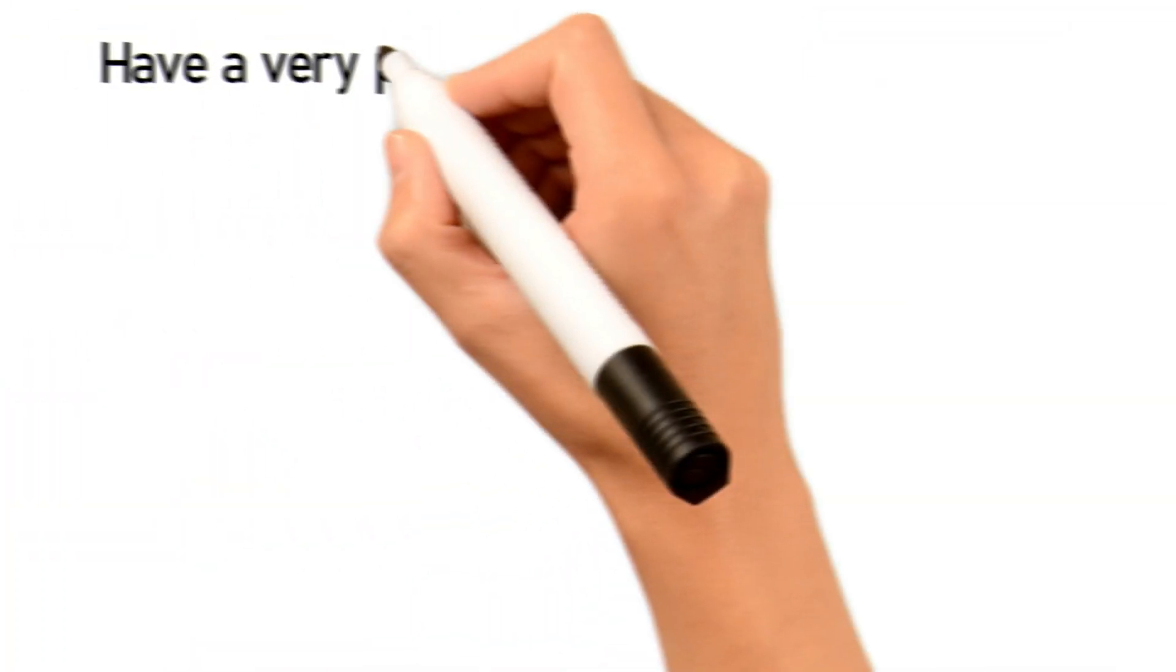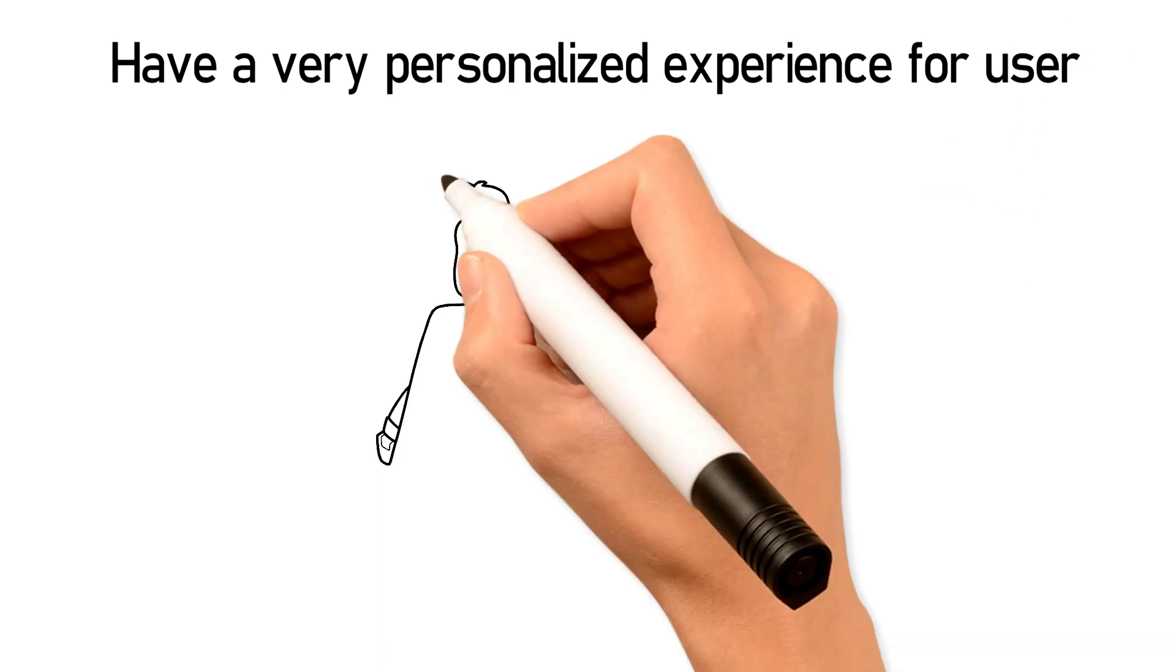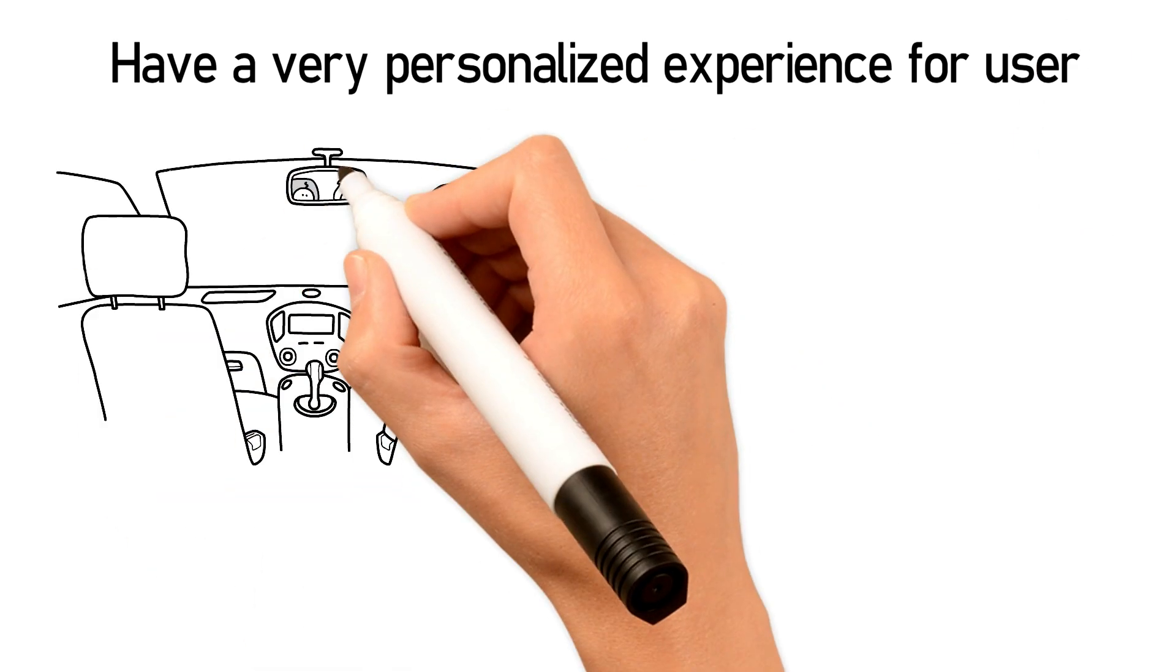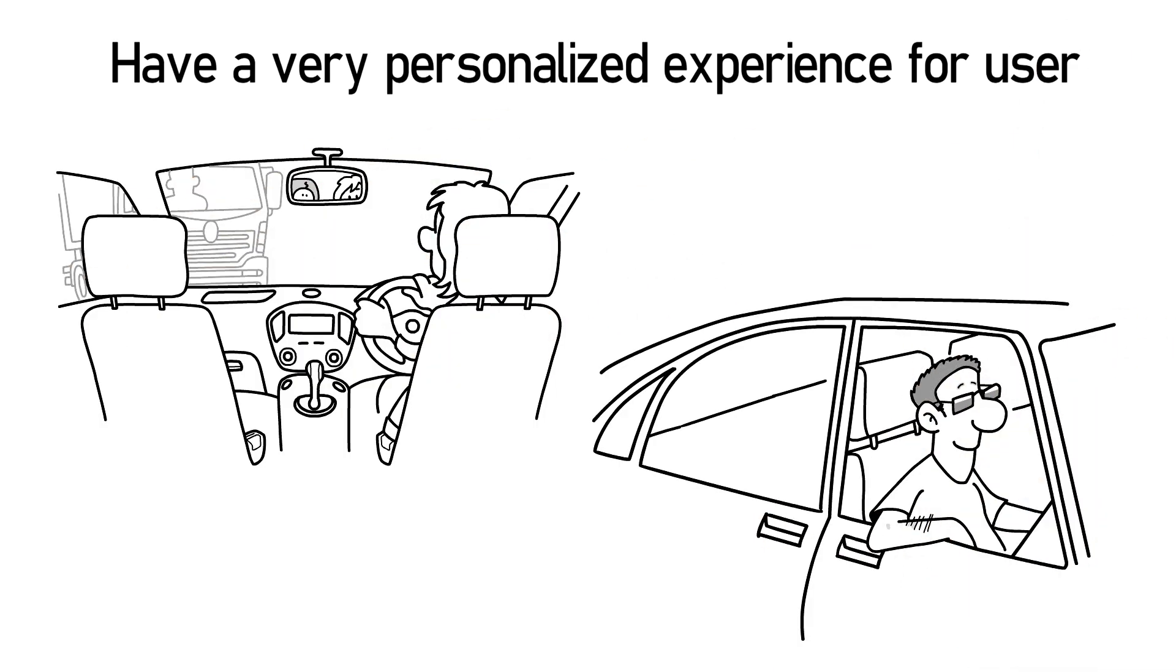You know about Tesla, how it works? Have you played with the dashboard? What I'm trying to do is get that experience synchronized in a certain sense. Have a very personalized experience for a user, so if your mom is driving a car or your dad is driving a car, they can have their own experiences on the screen in front of them.